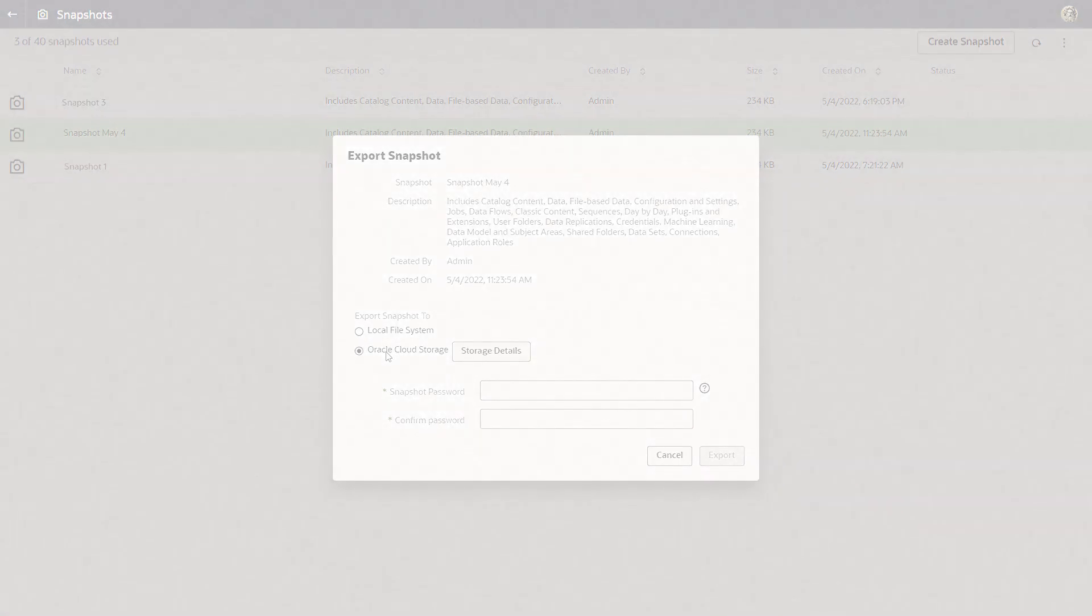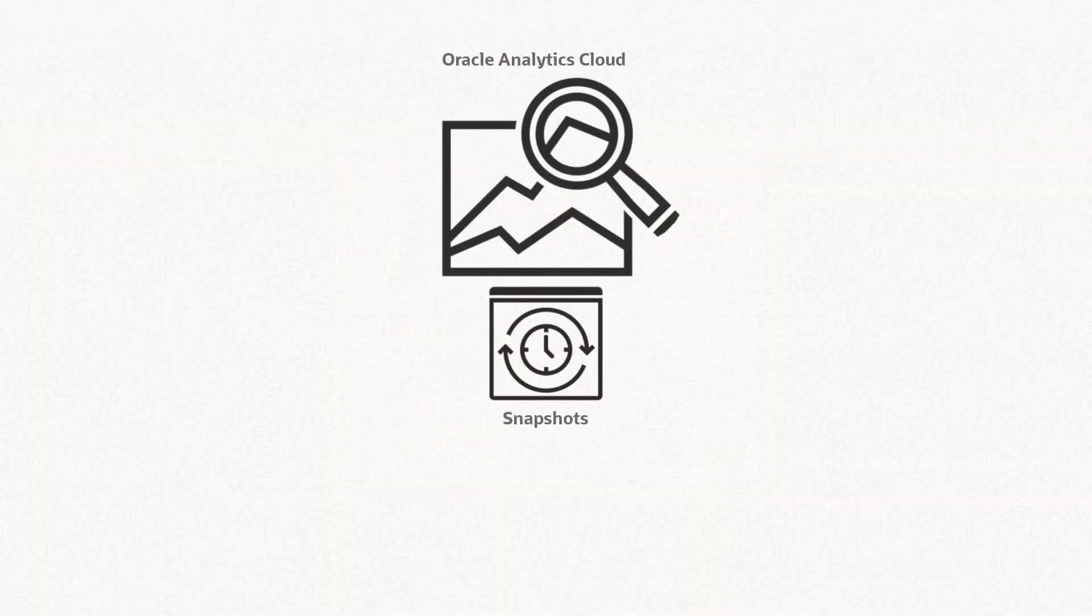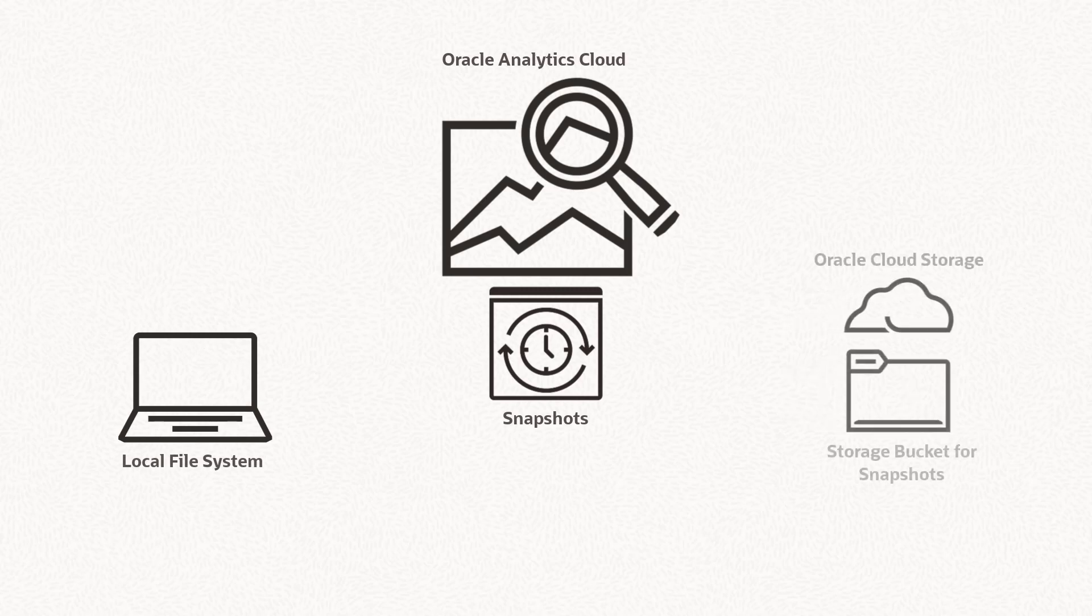The export feature gives you the option to back up and manage your snapshots on your local file system or to a storage bucket on Oracle Cloud Infrastructure.